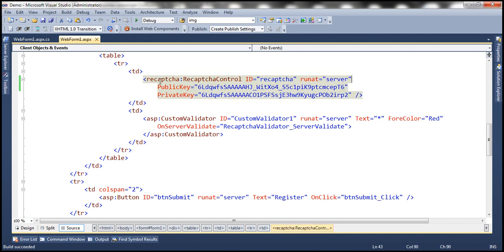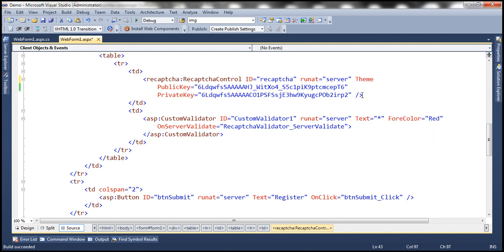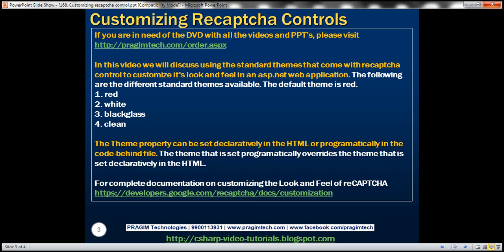So here we've got the reCAPTCHA control and it has got theme attribute. So theme equals. Let's set the theme to one of the standard themes that are available. Let's set it to black glass.